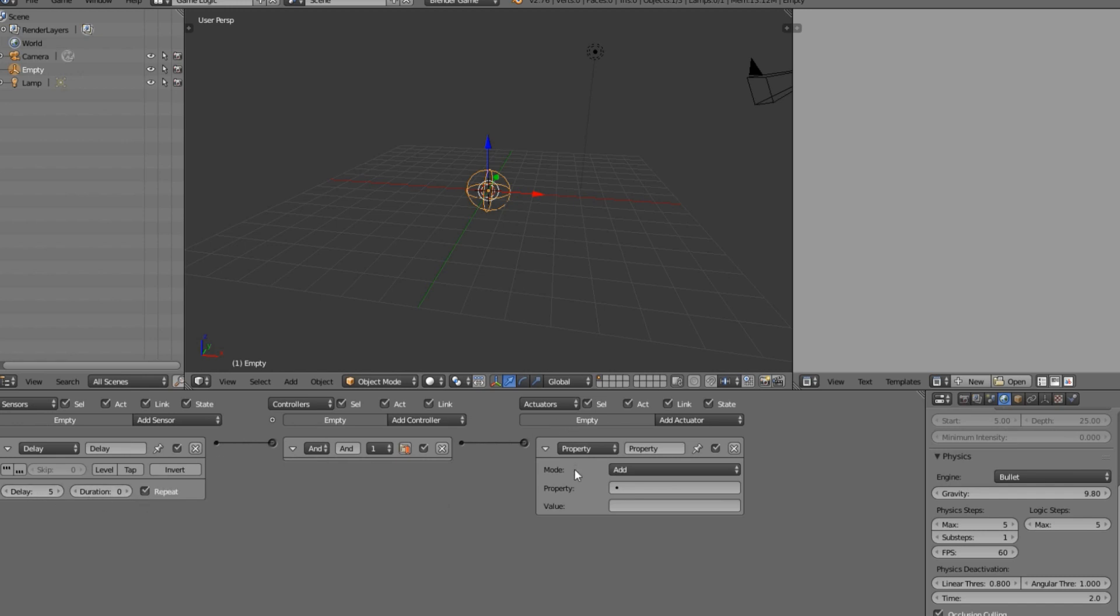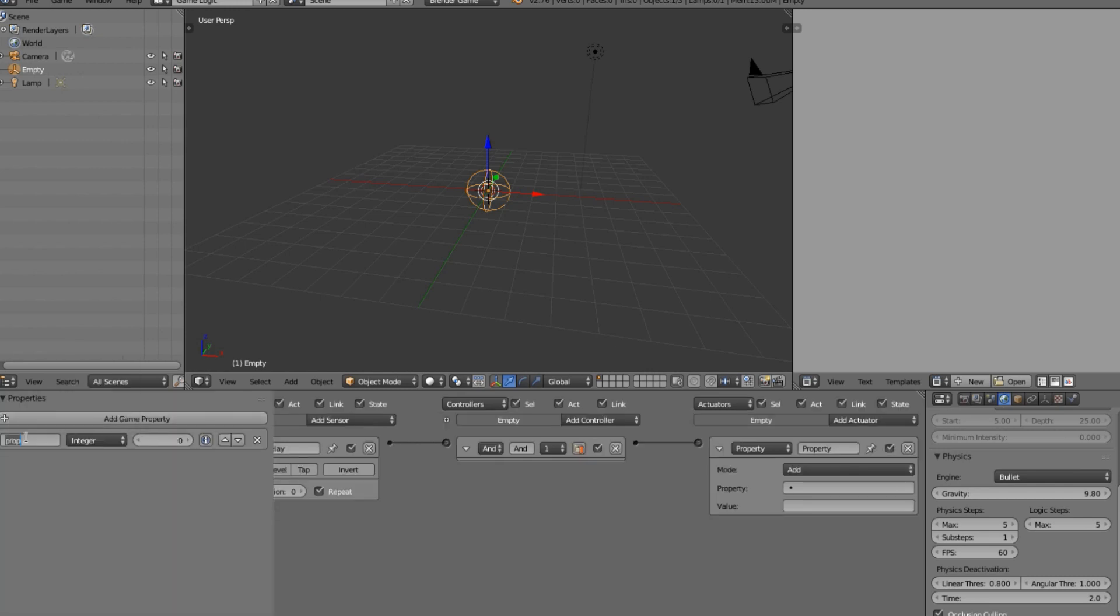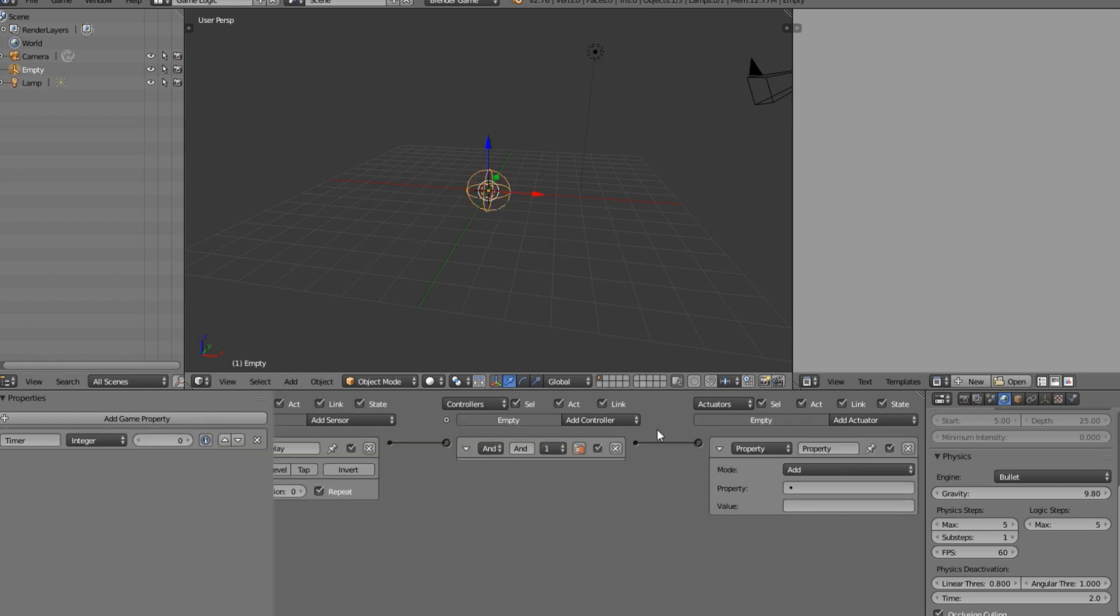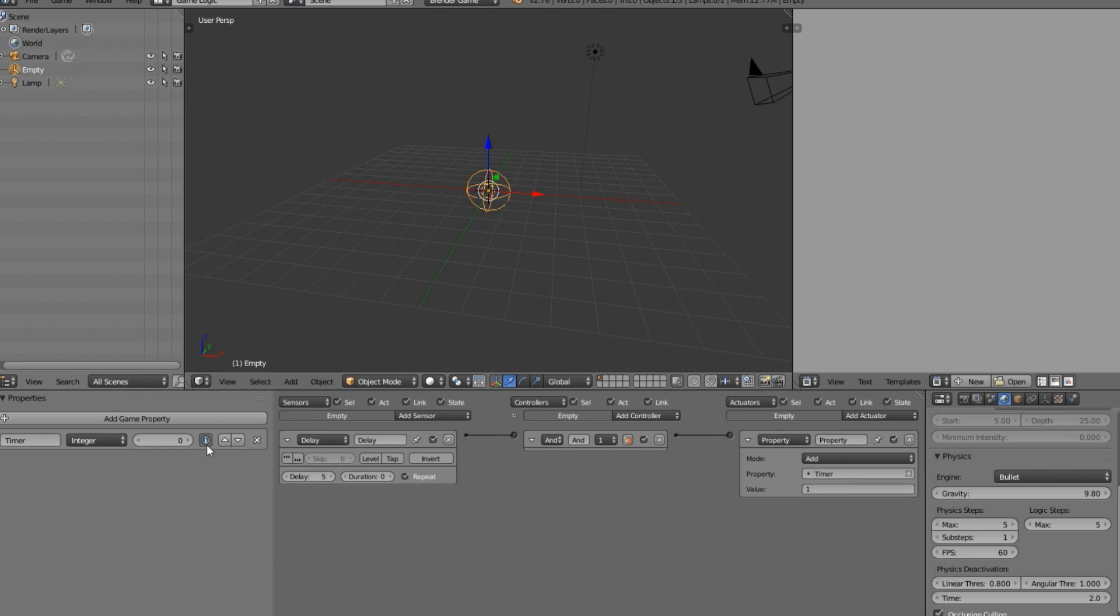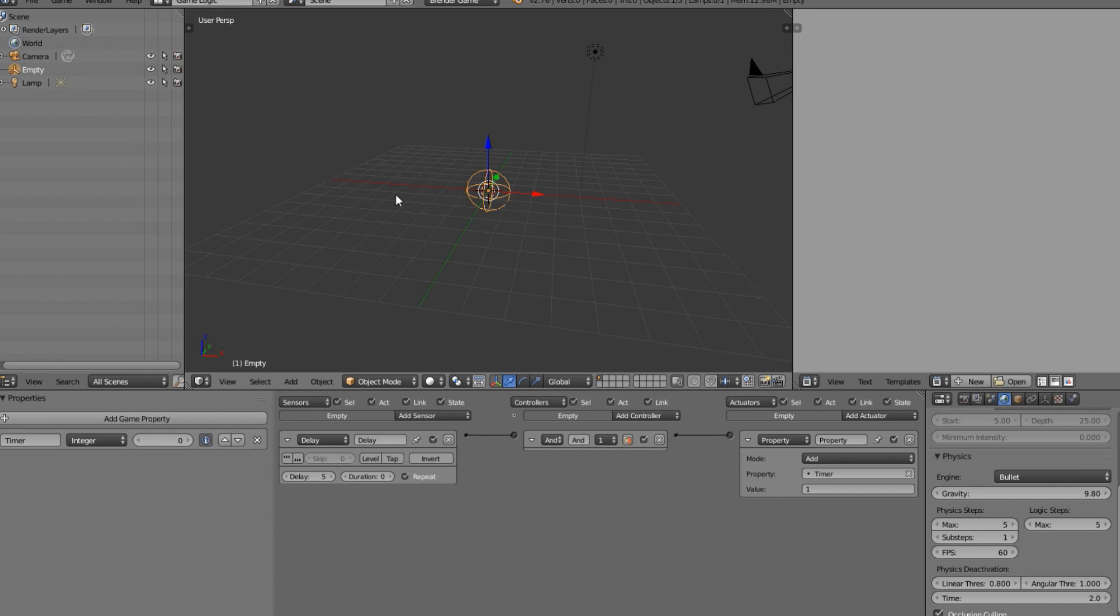So now if we go ahead and select a property, which I thought we made but I guess we didn't, integer, call this timer. We're going to select this property timer and we're going to put in the value slot 1. So now if we enable this show print debug properties and we enable show debug properties which is already enabled, let's press play. As you can see every second it's going up 1 and we have a nice round integer that holds our numbers.